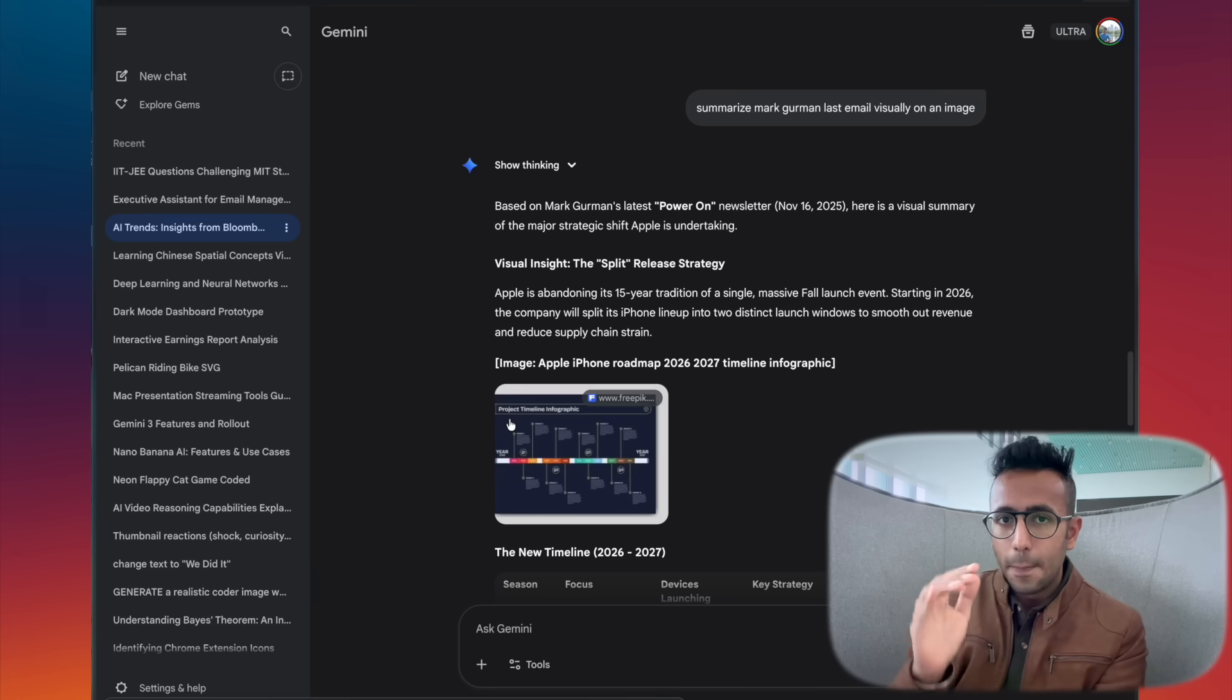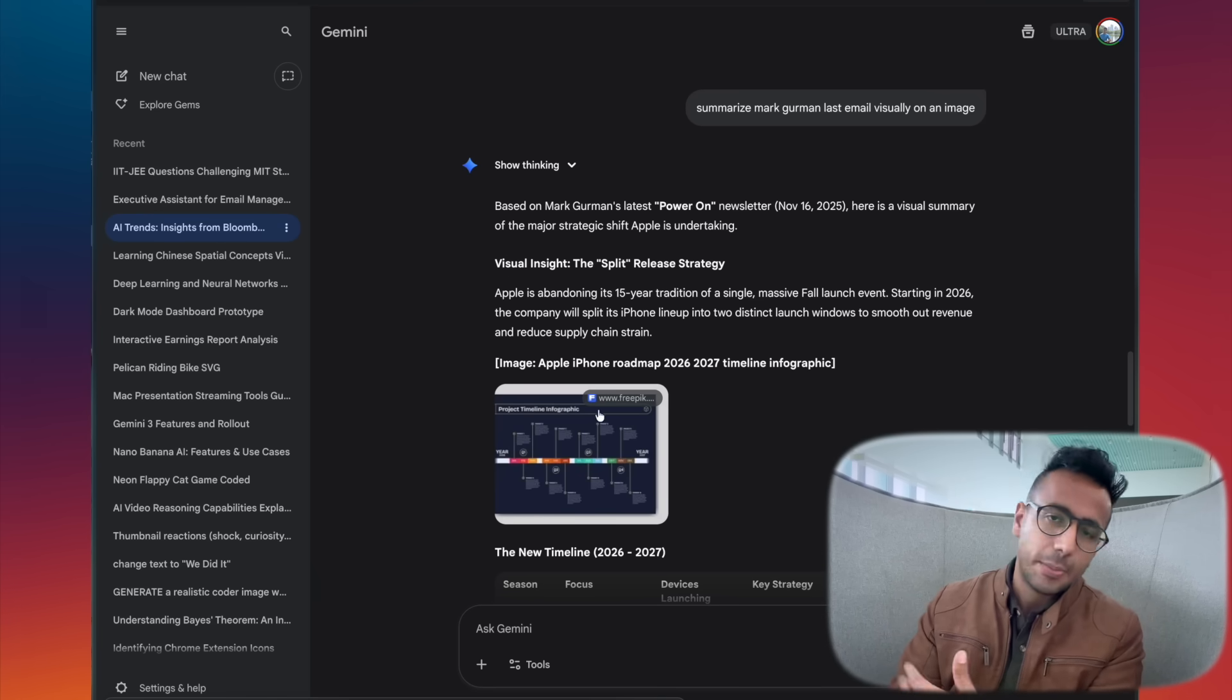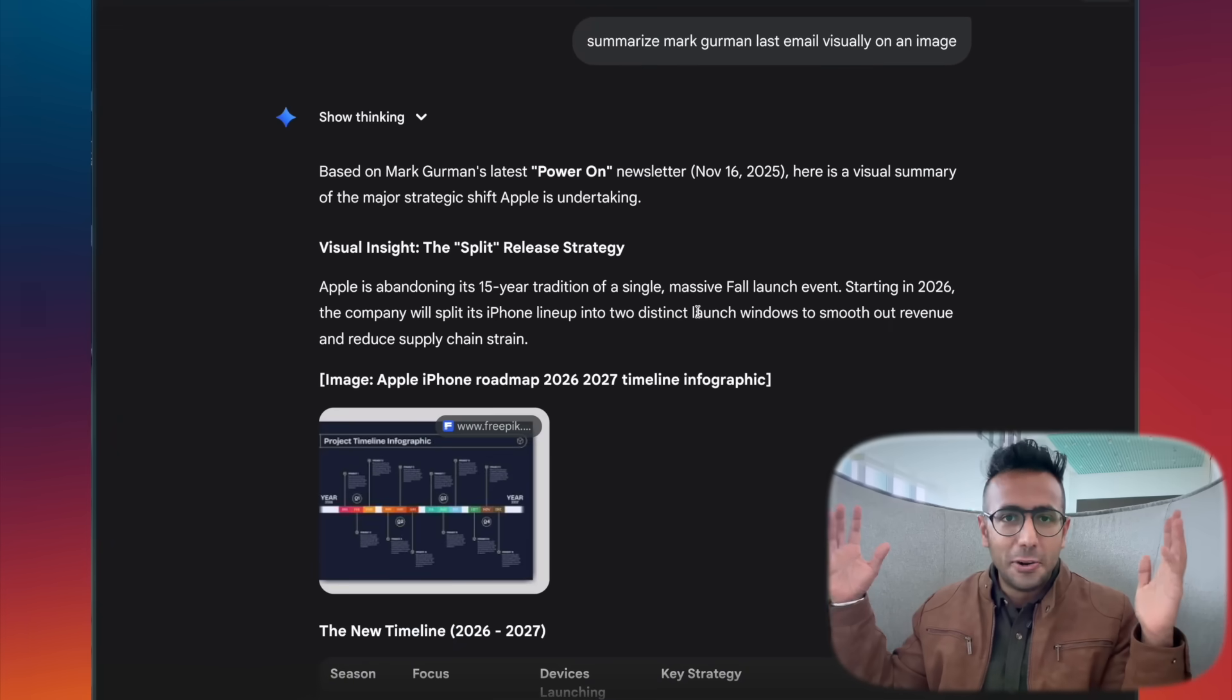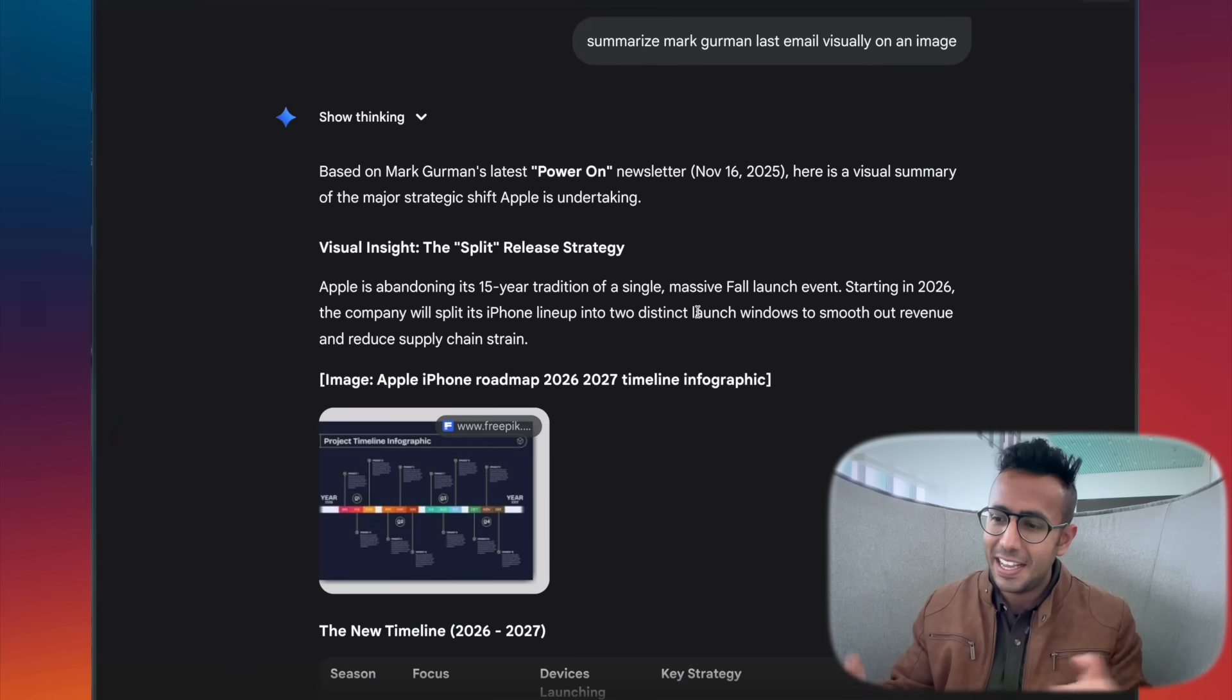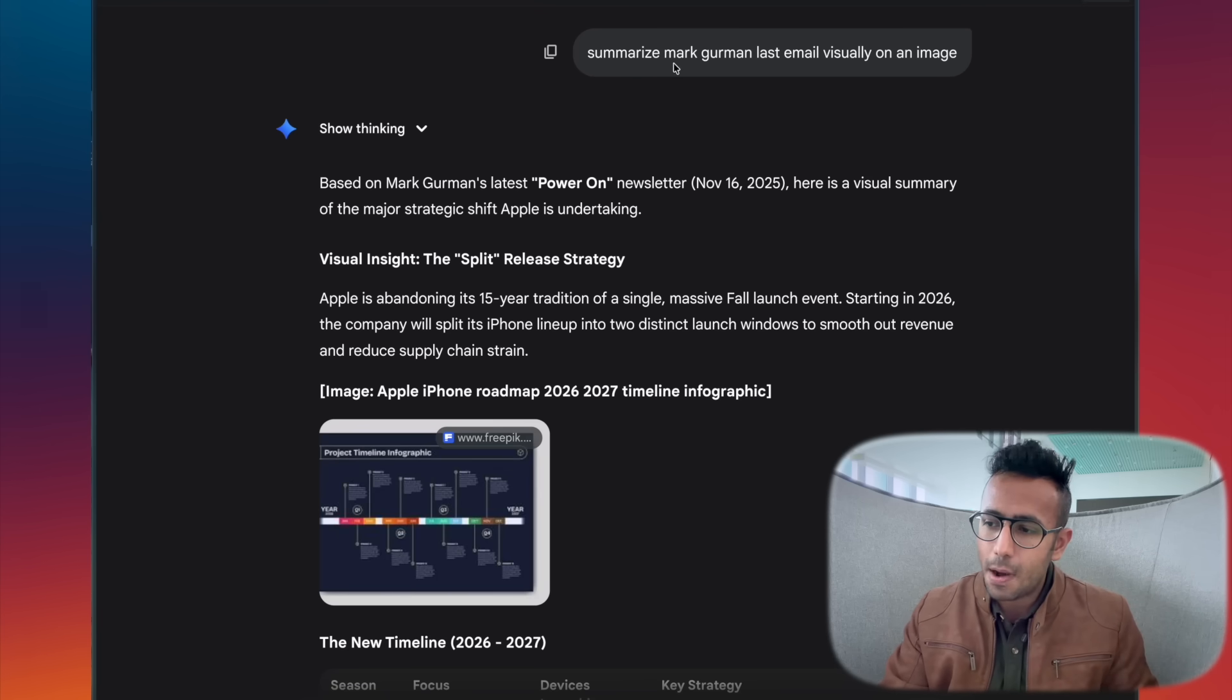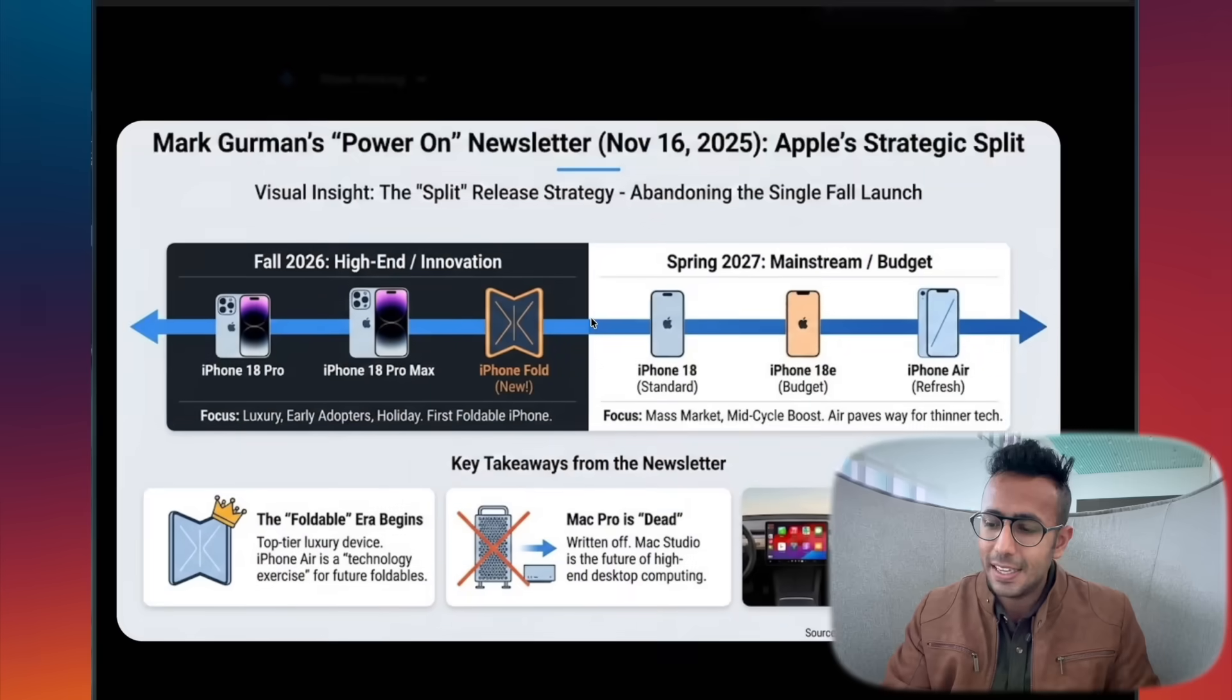Next, Gemini is going to change the way you work because it's my present now. For example, Gemini can access my emails and now with Gemini I can actually ask it to get hundreds of my Bloomberg emails because Bloomberg sends me newsletters every day, or I can ask it one email at a time. So summarize my Mark Gurman's last email and show it visually on an image.